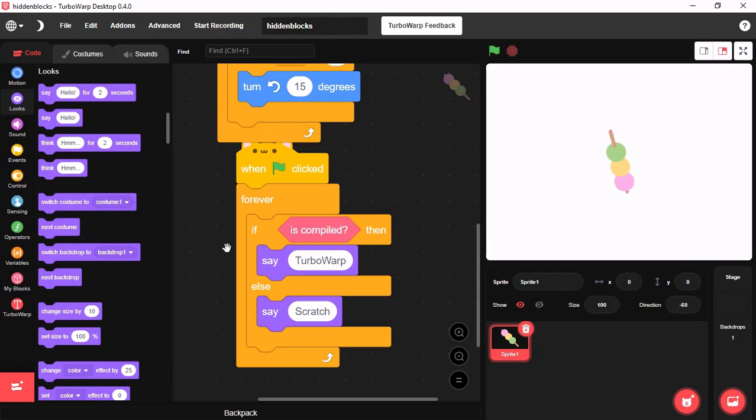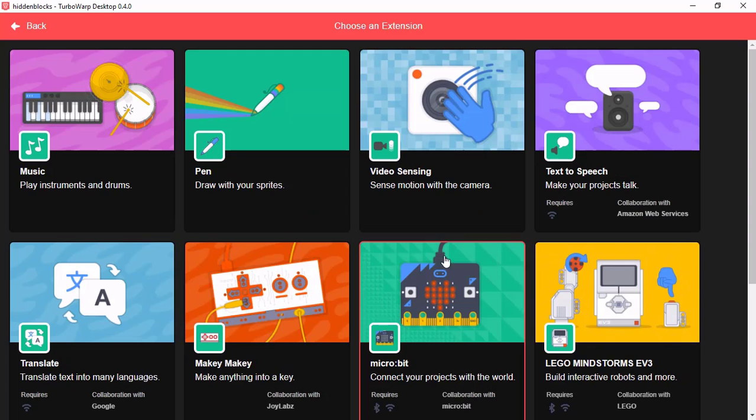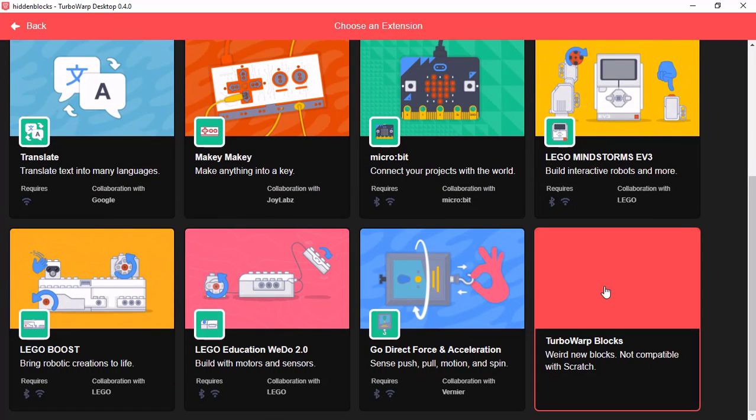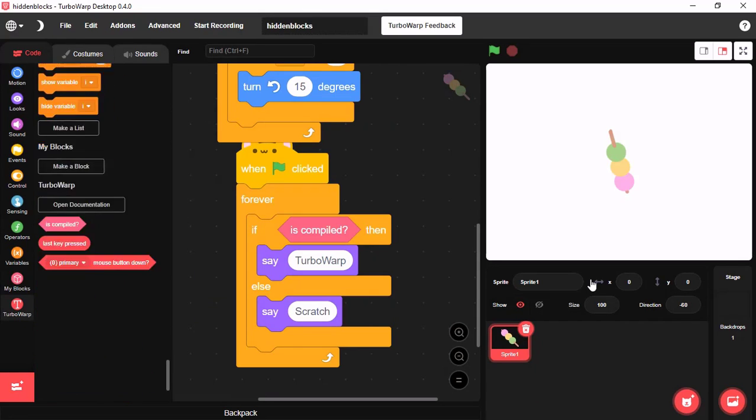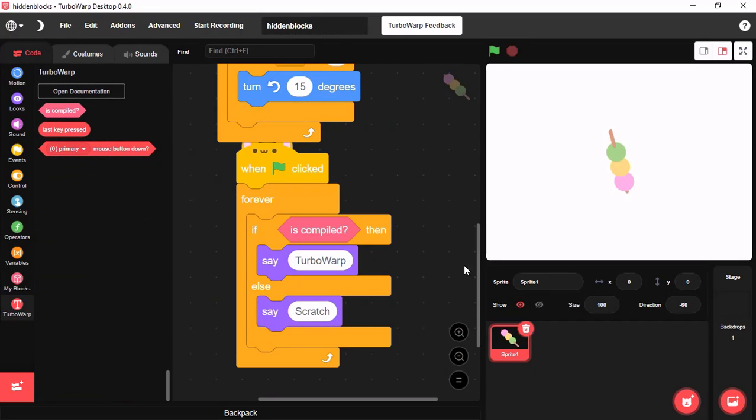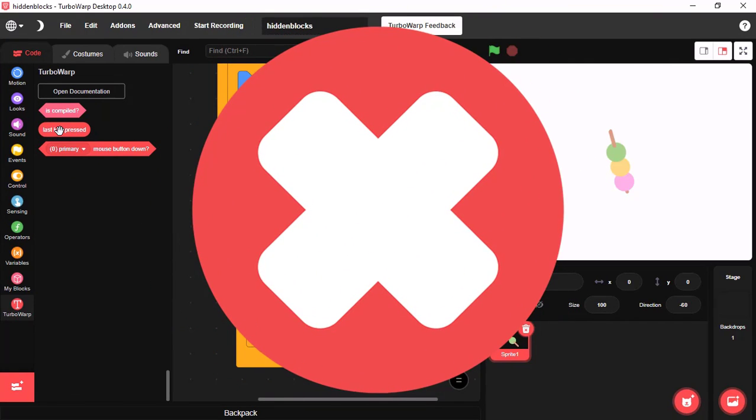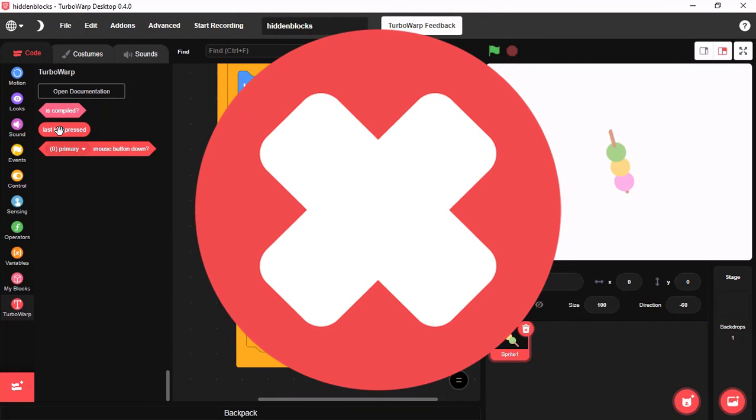And if you click on extensions, you will find an extension named TurboWarp blocks. These are two new blocks and hidden. But make sure to remember, these two blocks are not compatible with Scratch.